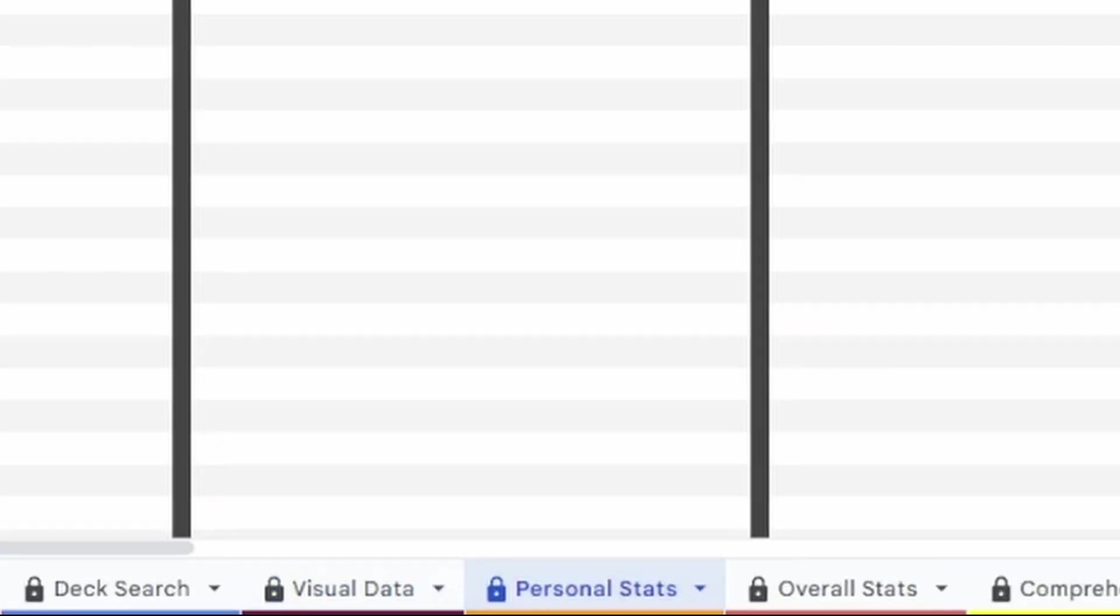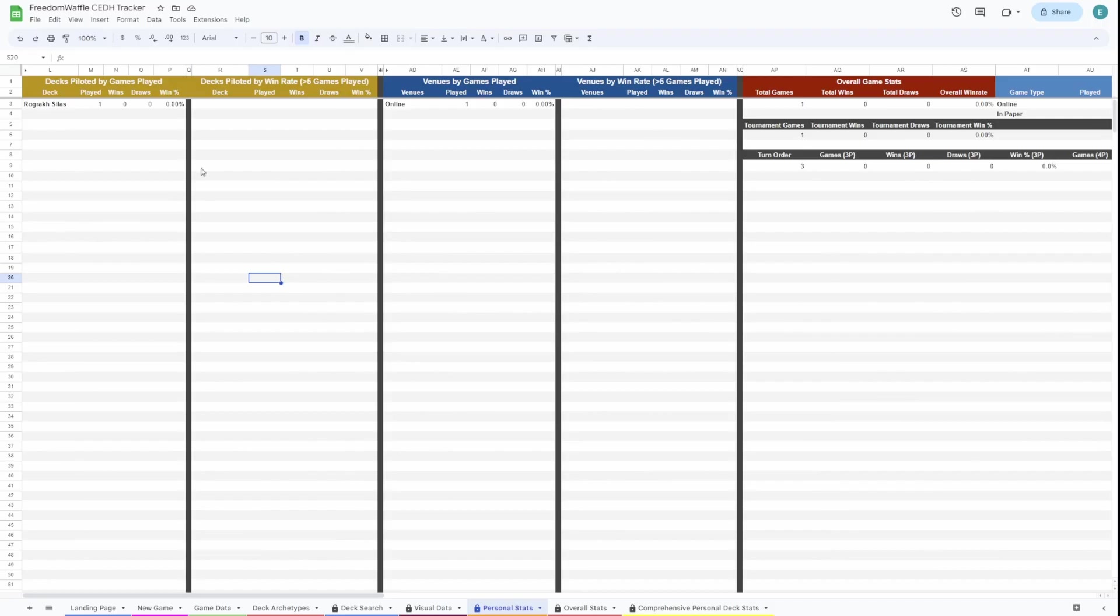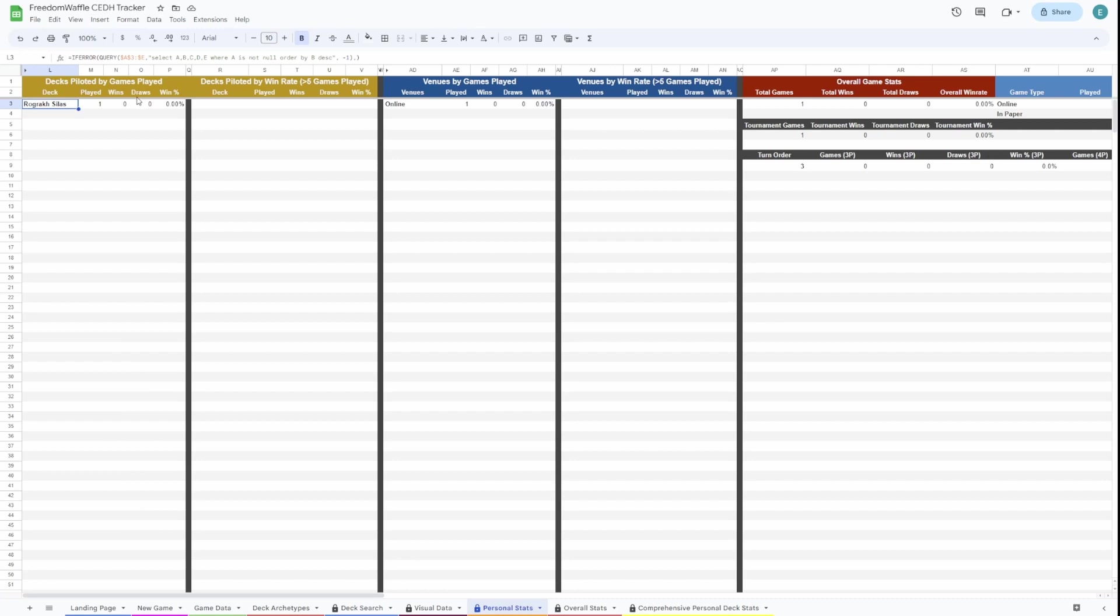So personal stats page. This page is showing stats on decks that you've piloted. So that's all that will show up here. You can see decks piloted by games played. This is just going to show Rograk Silas because we've only input one game there. This is decks sorted by win rate, but it requires five games played.